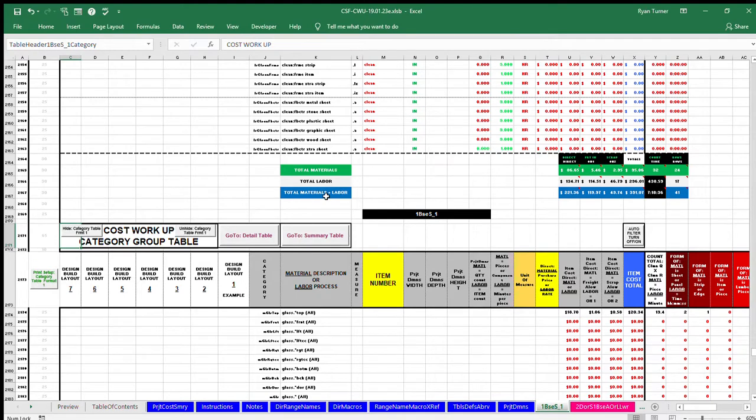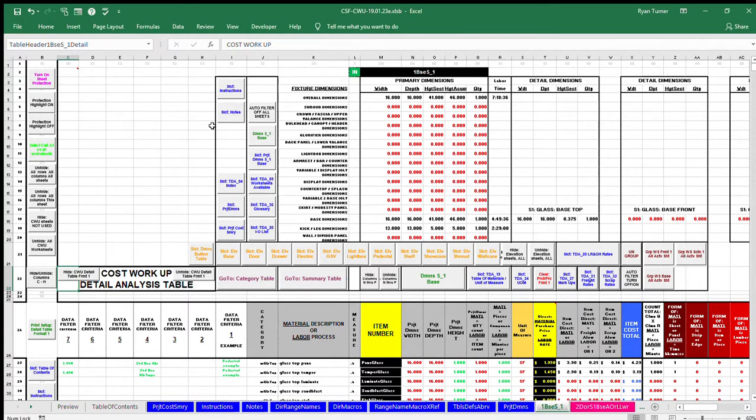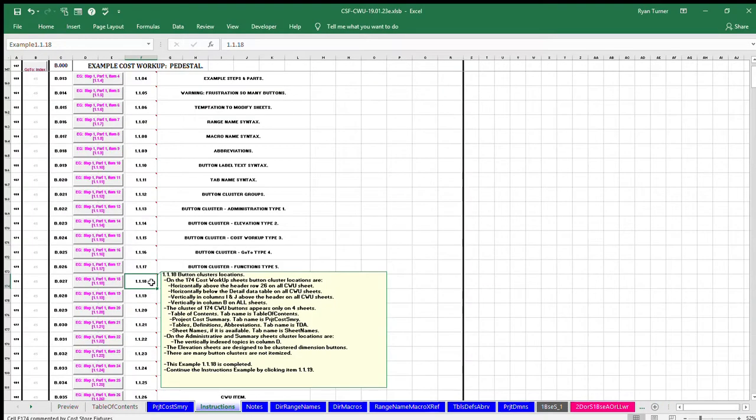Vertically in columns I and J above the header on all cost workup sheets, vertically in column B on all sheets. The cluster of 174 cost workup buttons appears only on four sheets.